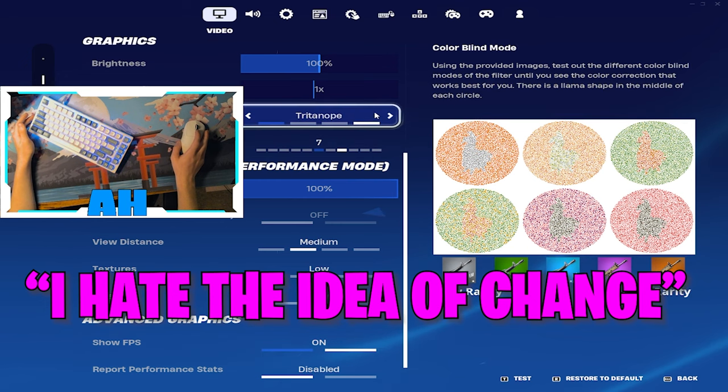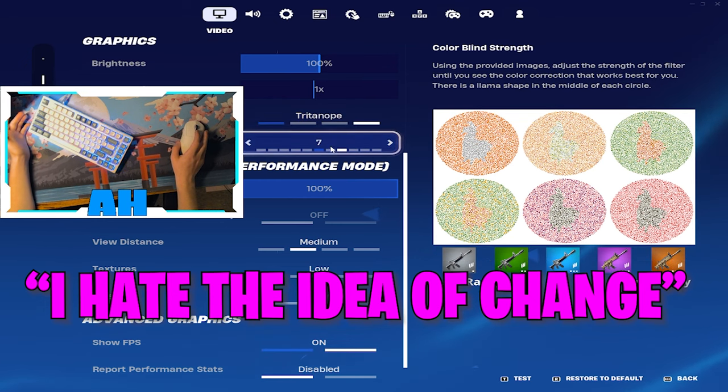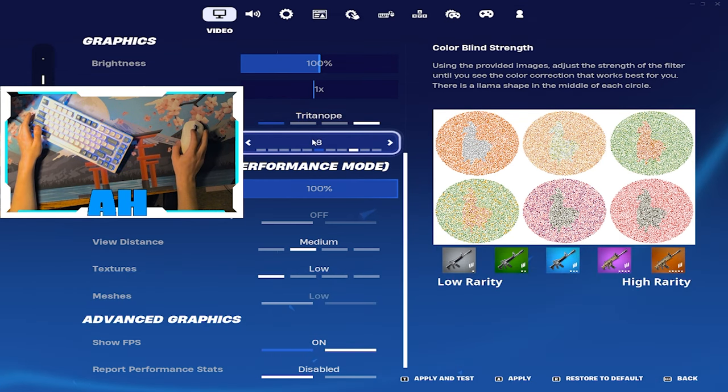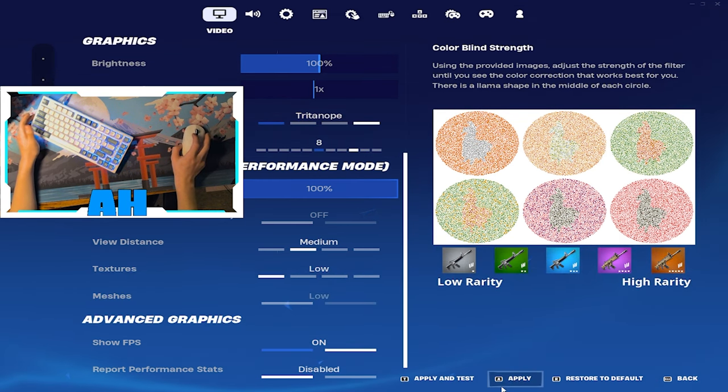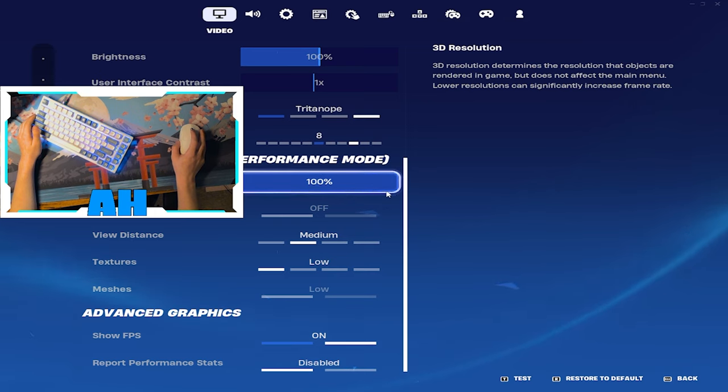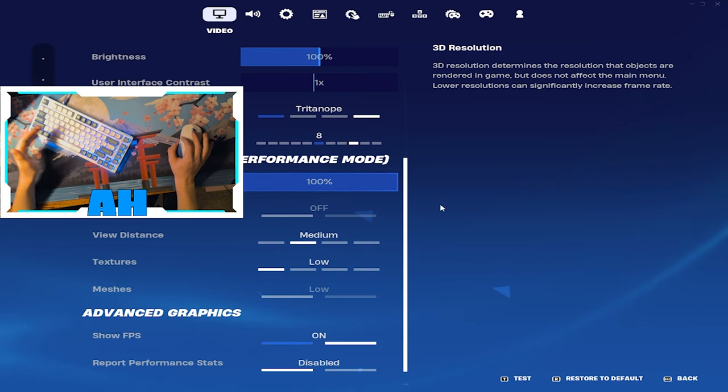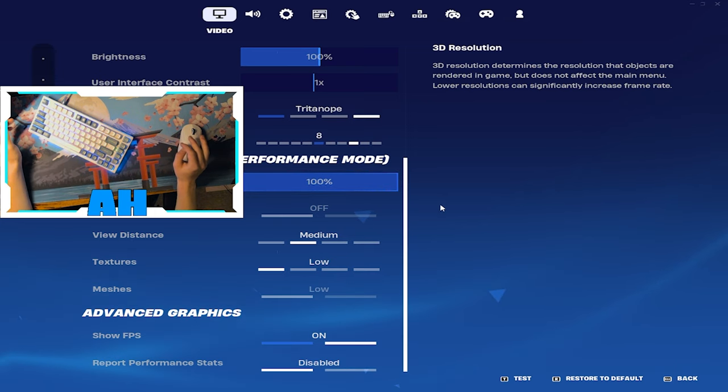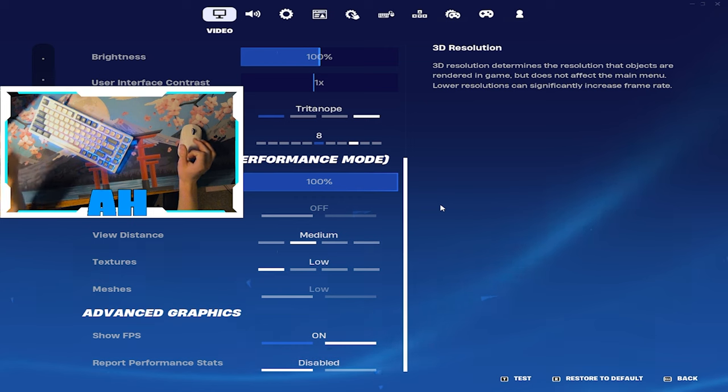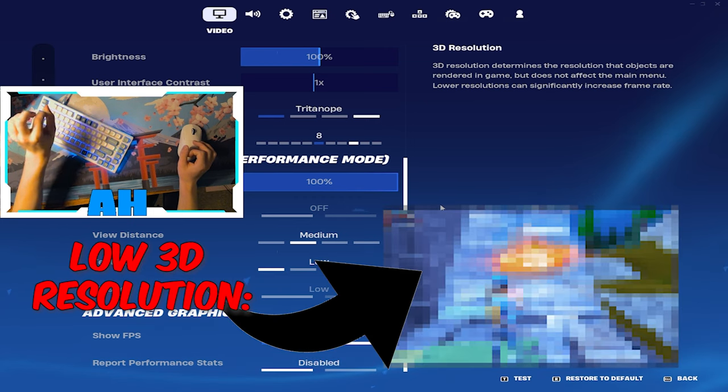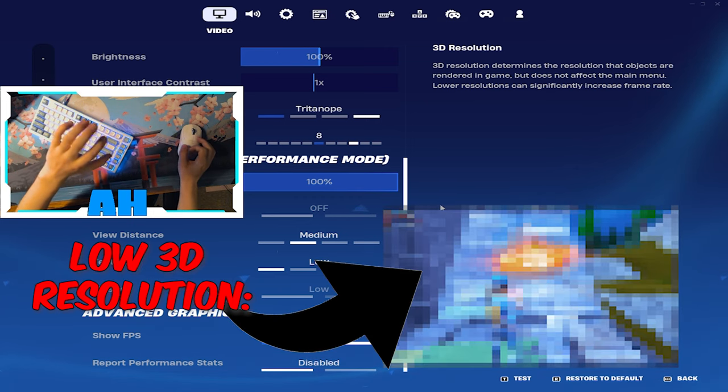But I just run 100%. Don't know if this makes any difference. I don't run that colorblind mode, Tritanope 7. I've run this for probably maybe four seasons now and I used to run it back in chapter 2 a lot.